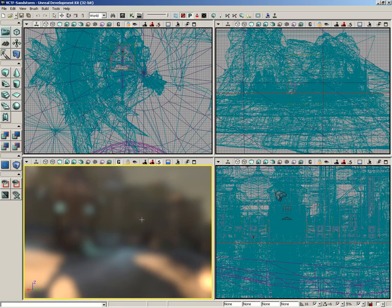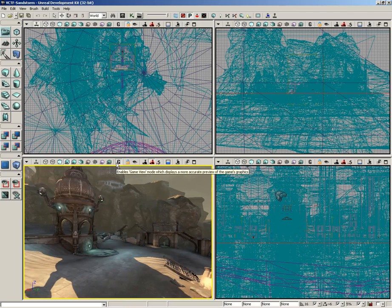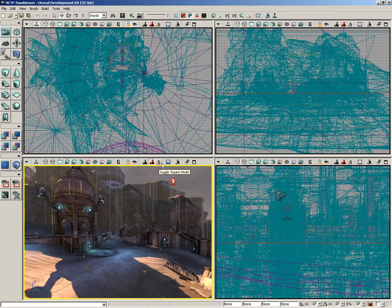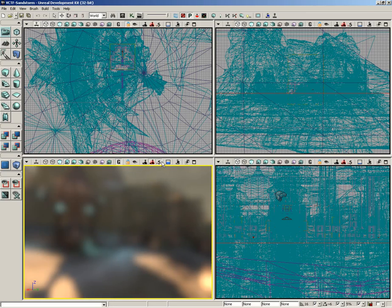Oftentimes, if you're building something inside your levels, like at least back in the day, you'd find yourself kind of squinting at your monitor just to get an idea of how overall colors were blending together, and now you don't have to do that. You can just switch squint mode on and off. However, as with post-process volume previs, you will want to be in game mode to see the results.